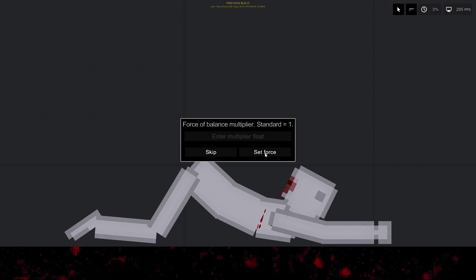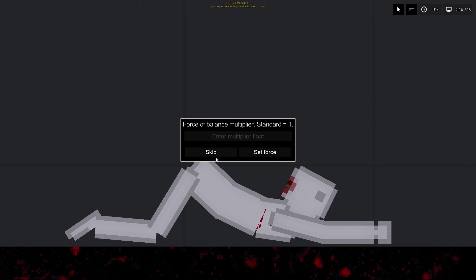Balance strength. This parameter is related to the first. The stronger the number, the stronger it will hold balance. Default is 1.